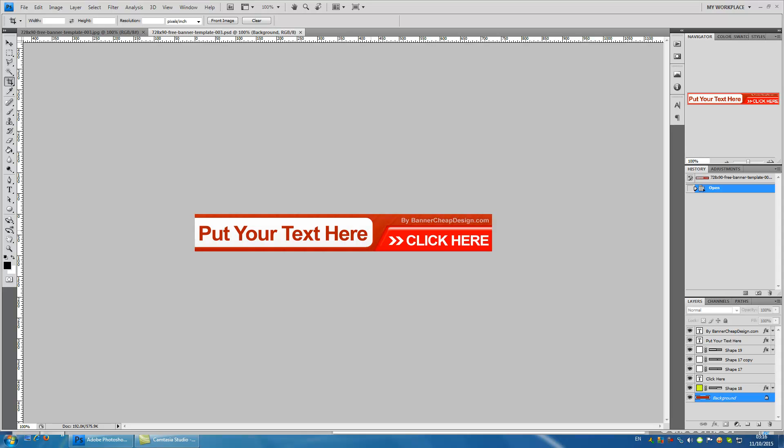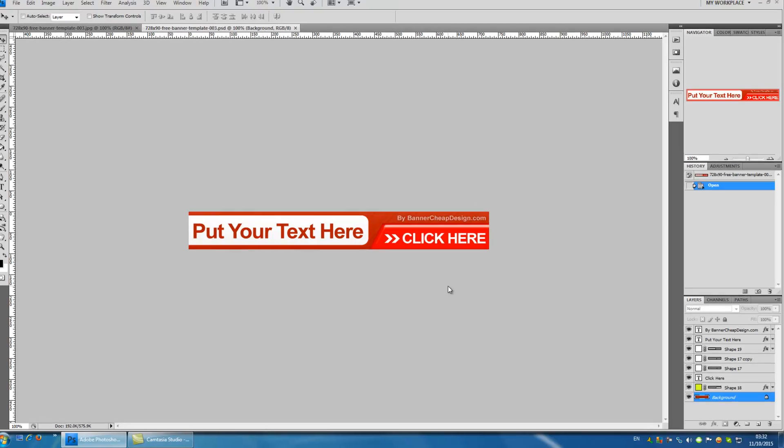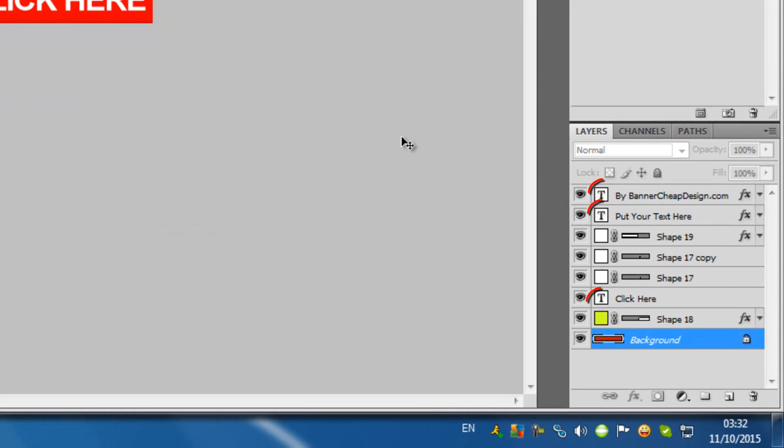For those of you that are new to Photoshop you should know that you can't edit text from an image. In order to edit the text you must have a PSD file that contains the text layers. You can see the text layers in the layers panel. The text layers are the ones with the T icon.